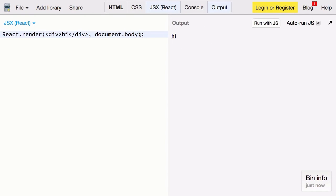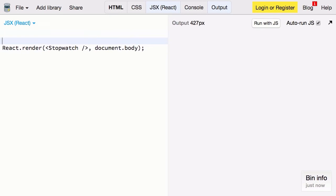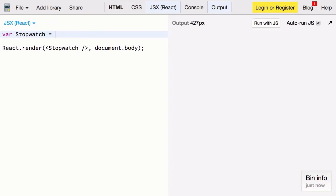Now that we know that's working let's define our stopwatch component. Copy that. And here we'll define our stopwatch component. It's a react component.